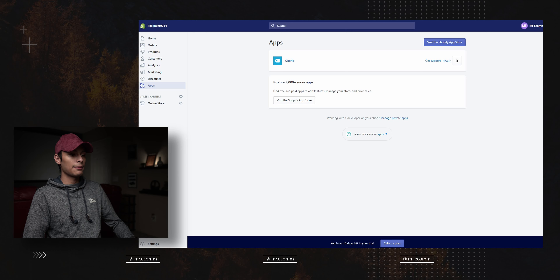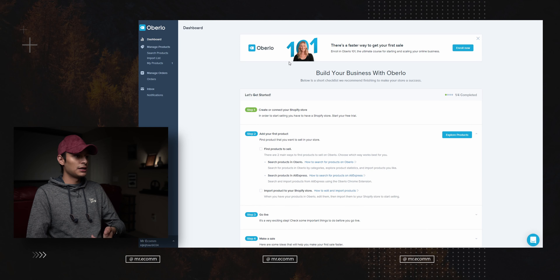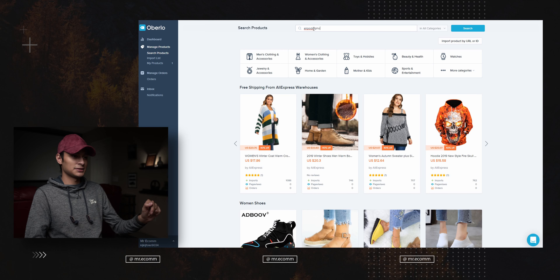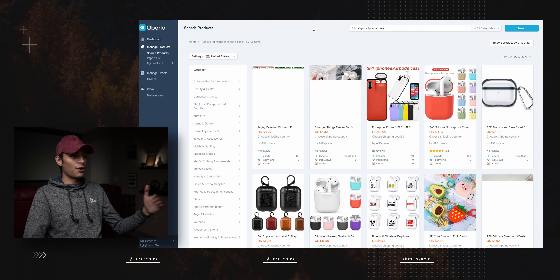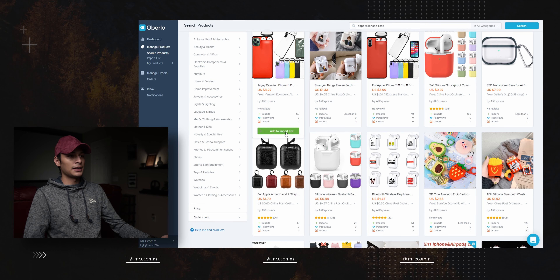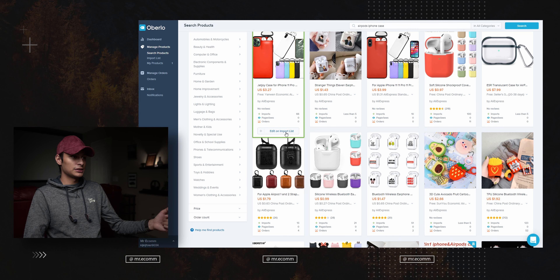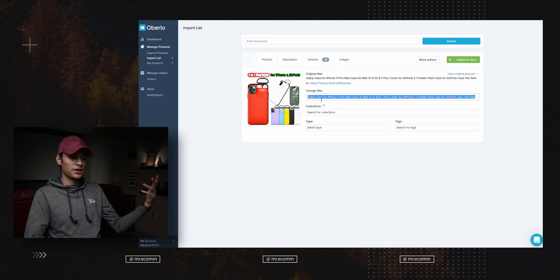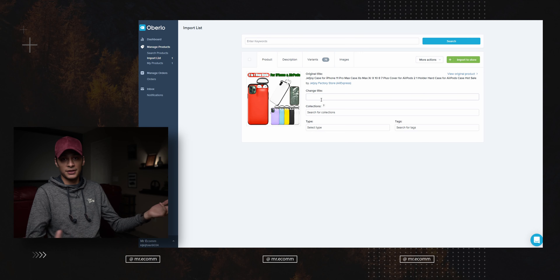If you don't want to add products directly through AliExpress, you can do it through the Overload app in Shopify. Go to Apps, select Overload, go to the homepage, and click 'Search Products.' It's basically AliExpress — search for whatever you want. You'll get a list of products; click the green 'Add to Import List' button. Check your import list on the left side, and then edit the title, description, variants, and images the same way before importing to your store.